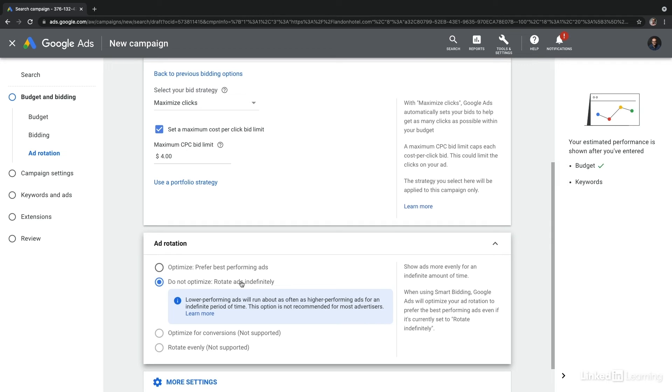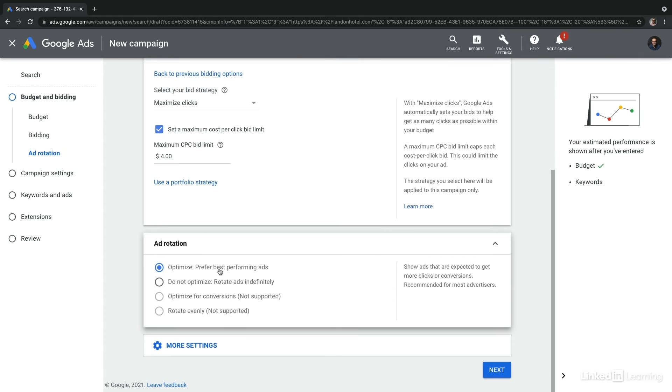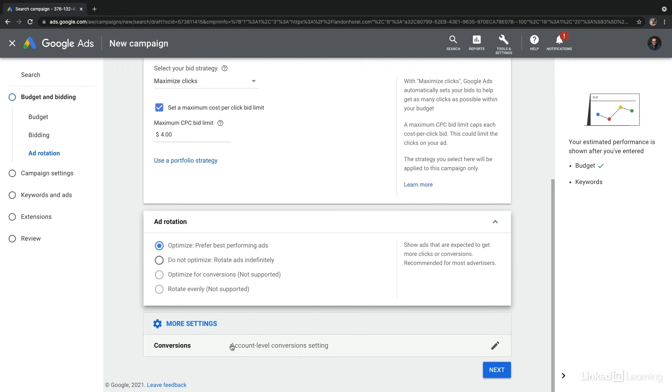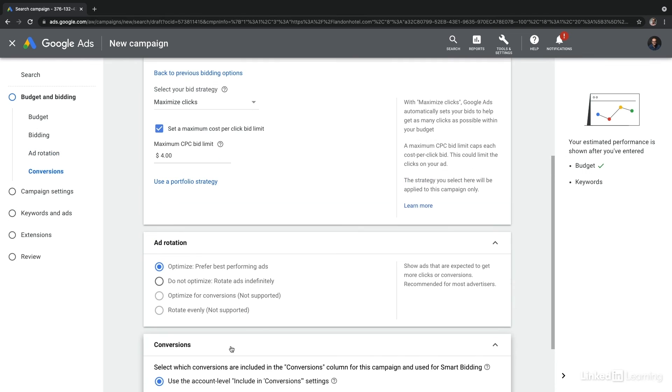It simply treats them all equally. That means that your lower performing ads continue to run alongside your high performing ads. This is really only typically used when you want to be in tight control of your A/B testing. Otherwise I encourage you to simply leave it as optimized. Now there are other ad rotation options you can explore them on your own.